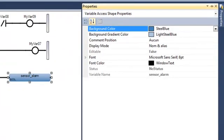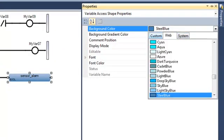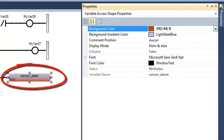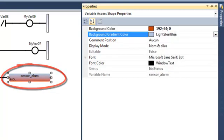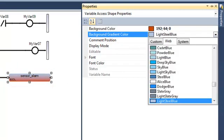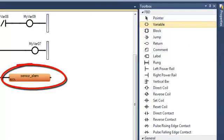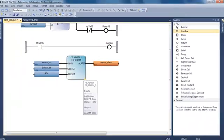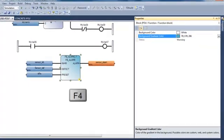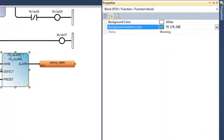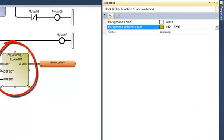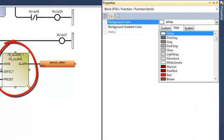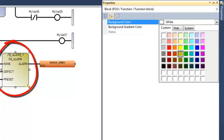Like all the elements in the ISAGraph6 workbench, I can open the property window and customize this element. For this variable, I'm going to change the color. I can do exactly the same for my function block FB alarm. I can change the color and choose yellow for this function block.